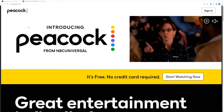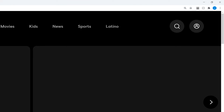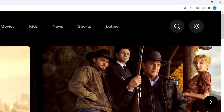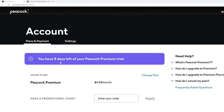So go to their website, PeacockTV.com, and then go ahead and click sign in in the top right corner. Once you do that, you will hit the main page, and once again in the top right corner you will see a profile icon.